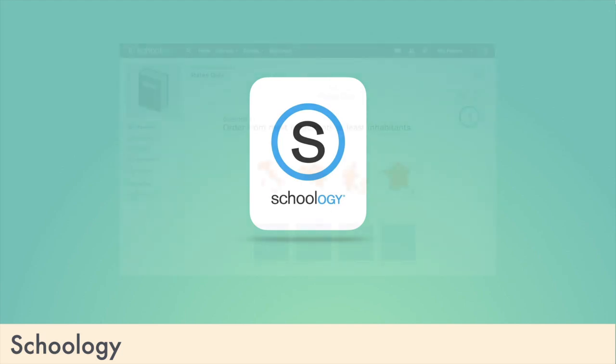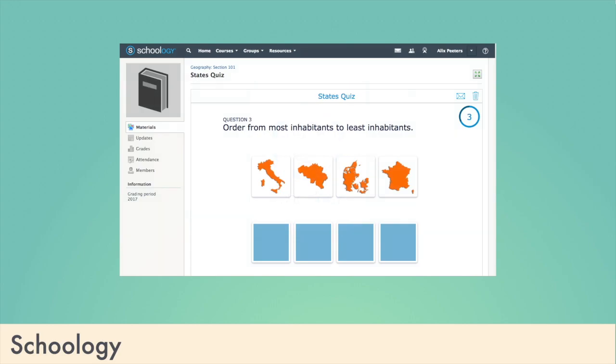Assessments can be given that link directly to our focus gradebook. Schoology also integrates well with Office Suites from Microsoft and Google, as well as other educational applications. It truly is a classroom in the cloud.